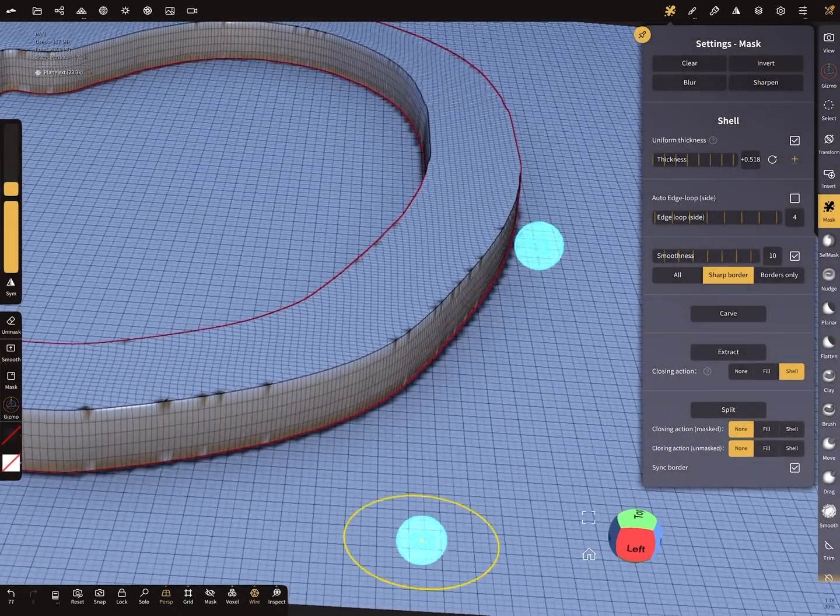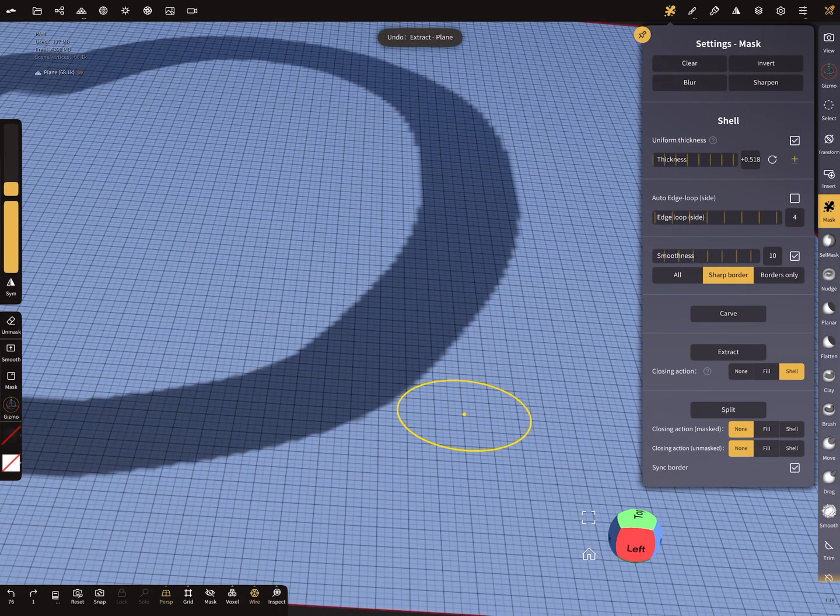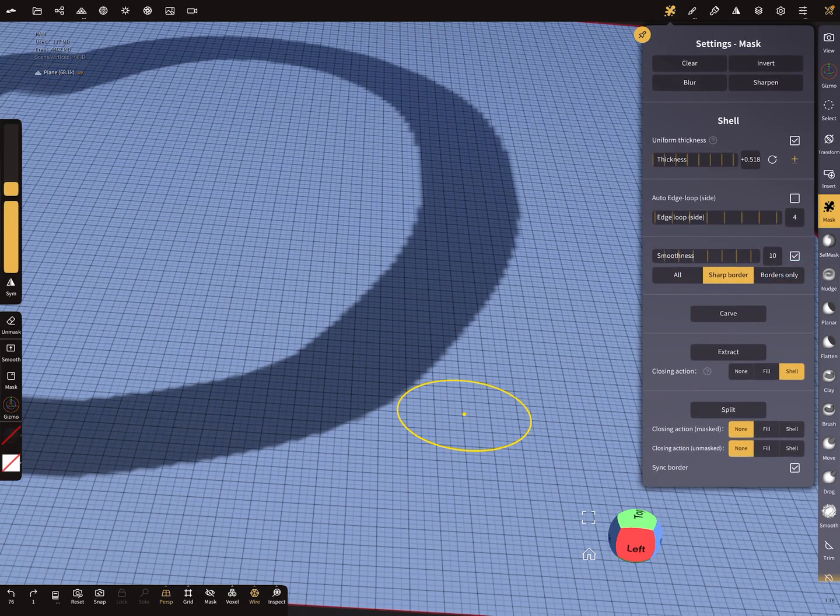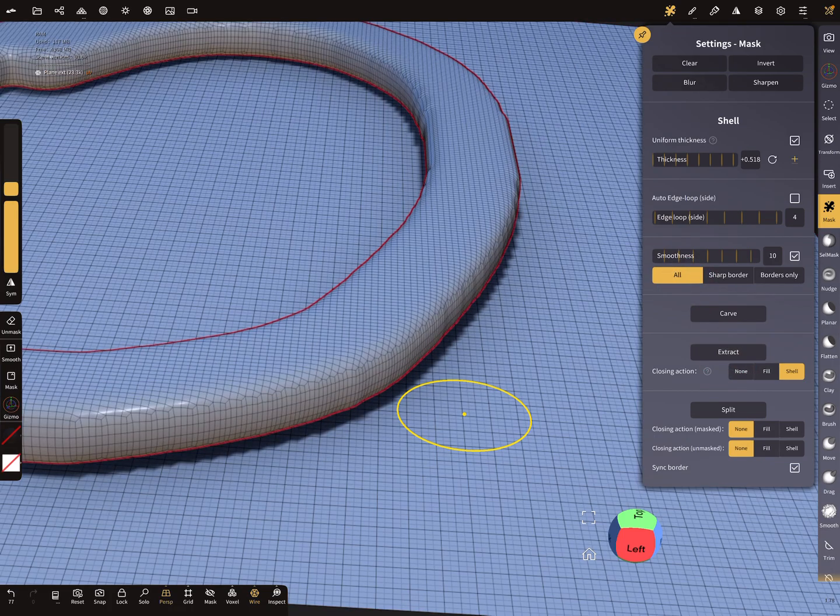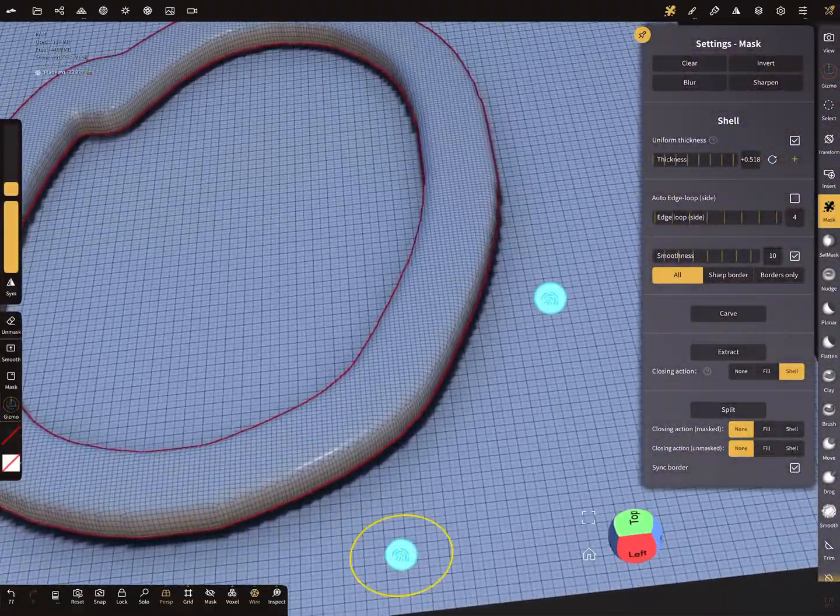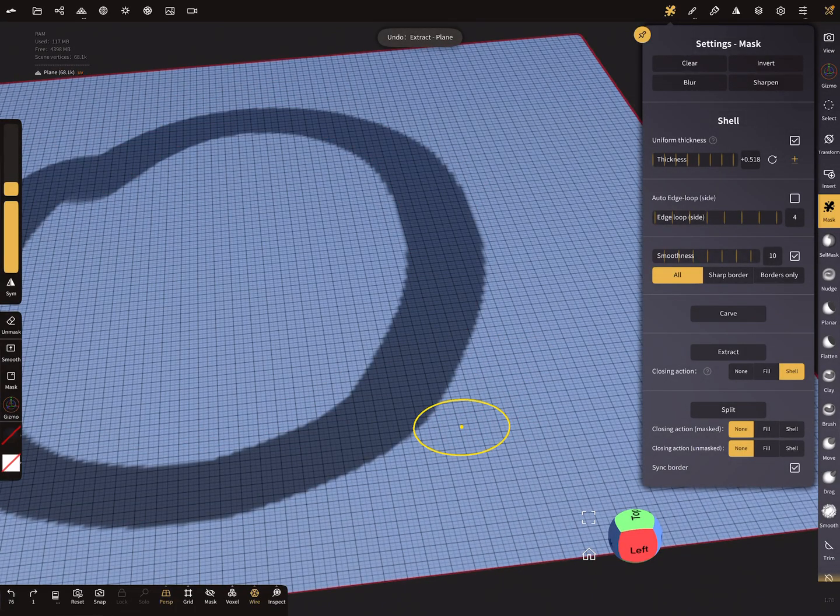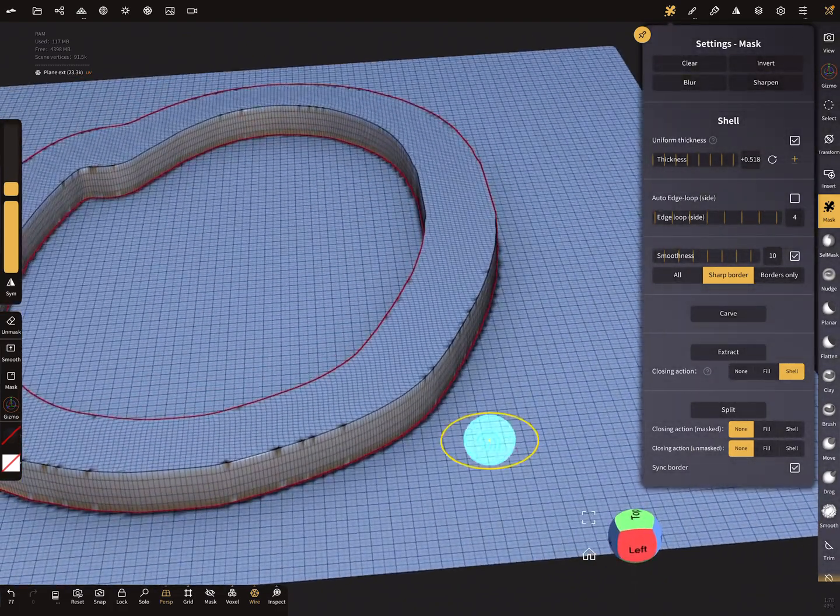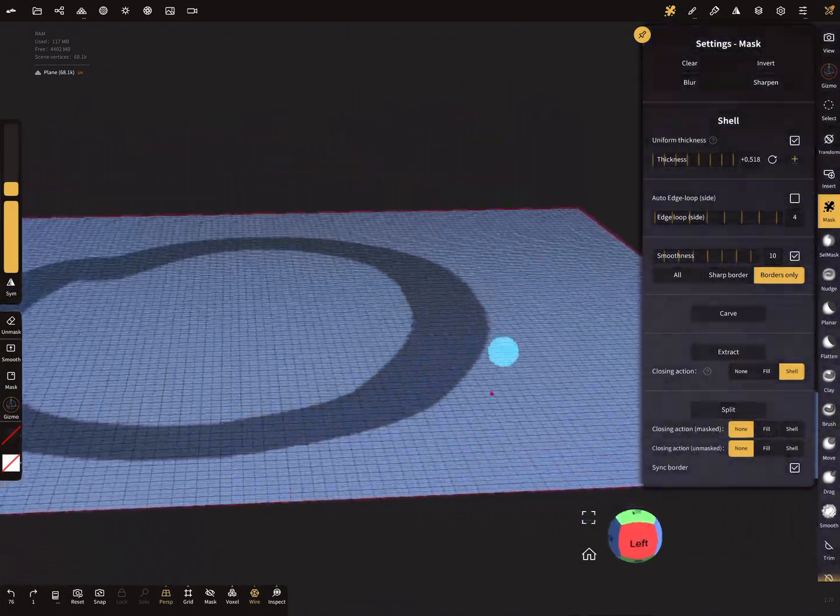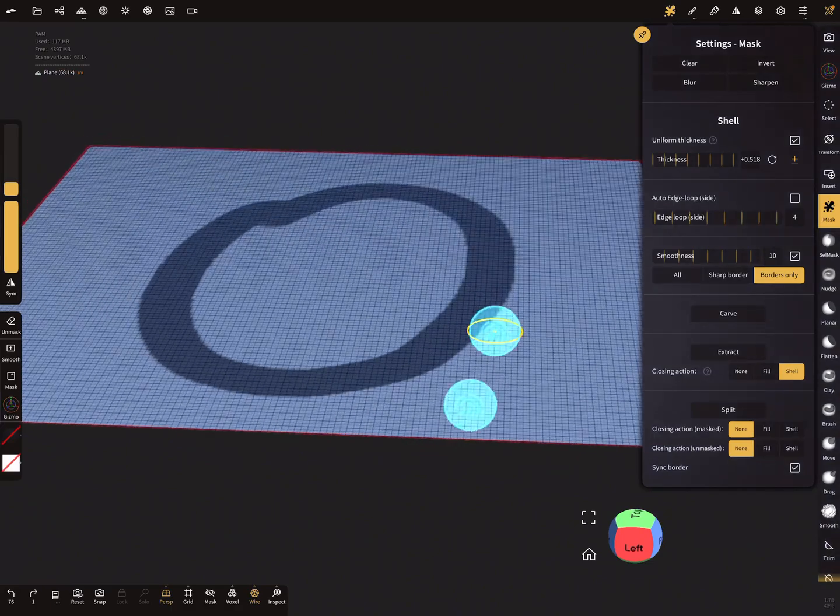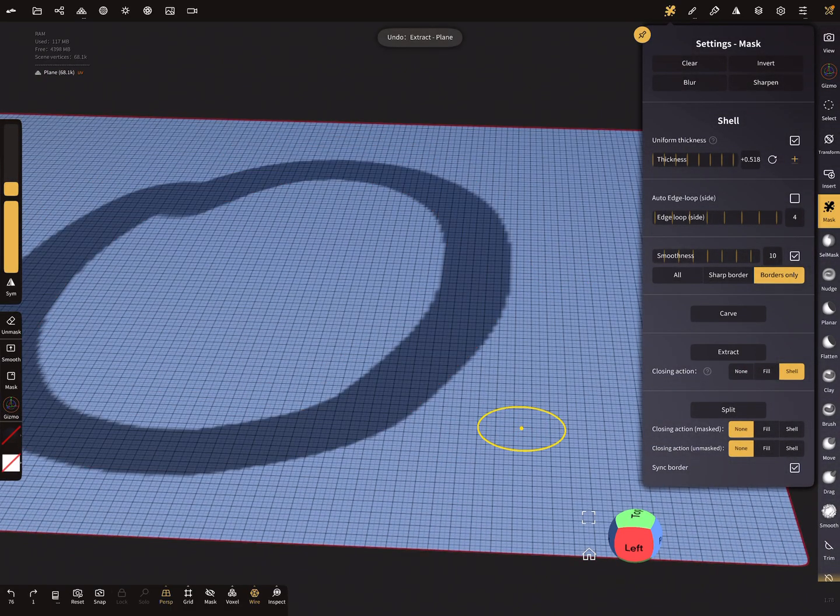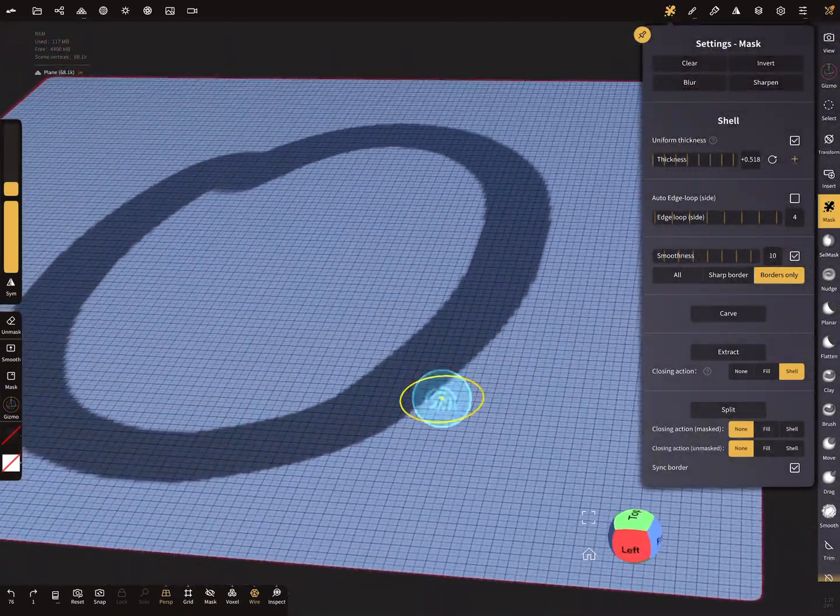Here are the options: all, sharp border, and borders only. When you extract all, you get a smoothed out mesh from the mask. With sharp border it looks like this. Borders only... I think you have to use it on a deformed mesh. I'm not sure at the moment, but here on this flat 2D plane you can't see a difference.